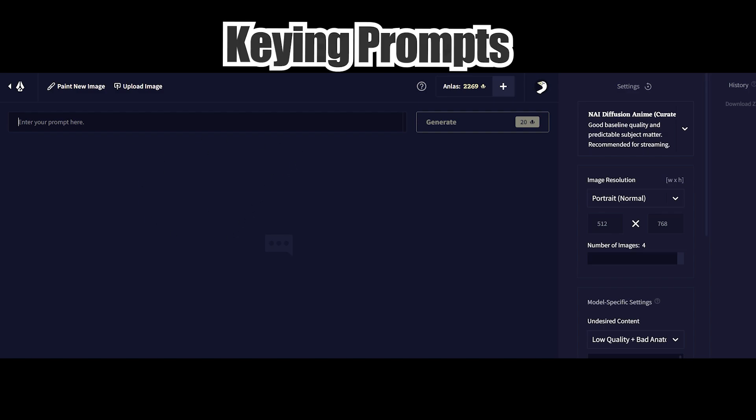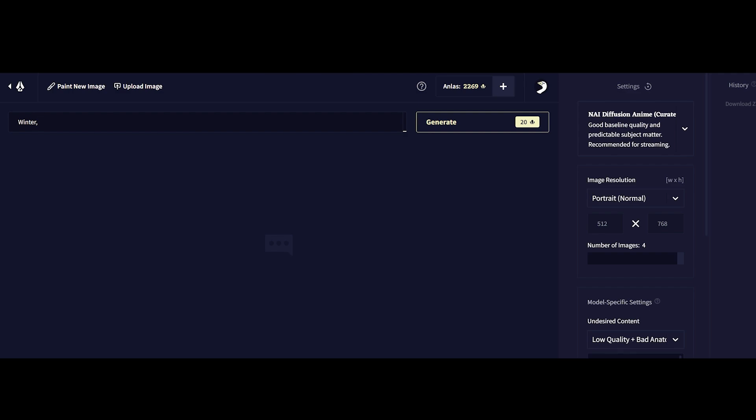The more prompts you key in the closer your image that is generated is close to the idea you want to create. For me I'm feeling a little bit of a winter theme since it's fresh into the new year and I'm going to try to create a winter scene with perhaps a black hat lady and red eyes and then press generate.